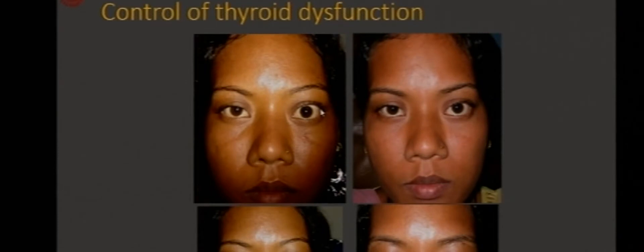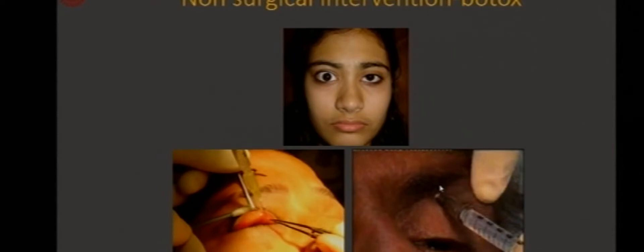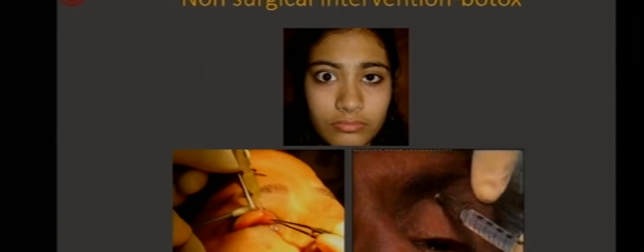Let the thyroid come under control, and then whatever residual retraction remains, we can take care of it at a later sitting by surgical or non-surgical means. For temporary correction of retraction, Botox injection to the levator muscle is a good idea — if the patient does not want surgery or if the thyroid is not yet under control. We can inject a little Botox into the levator muscle via a transcutaneous or transconjunctival route. I prefer the transconjunctival route because the chances of getting ptosis are less. The dose can be about 2.5 to 5 units, injected at the upper border of the tarsus at the lateral and medial sides, avoiding the central part to prevent unexpected overcorrection.